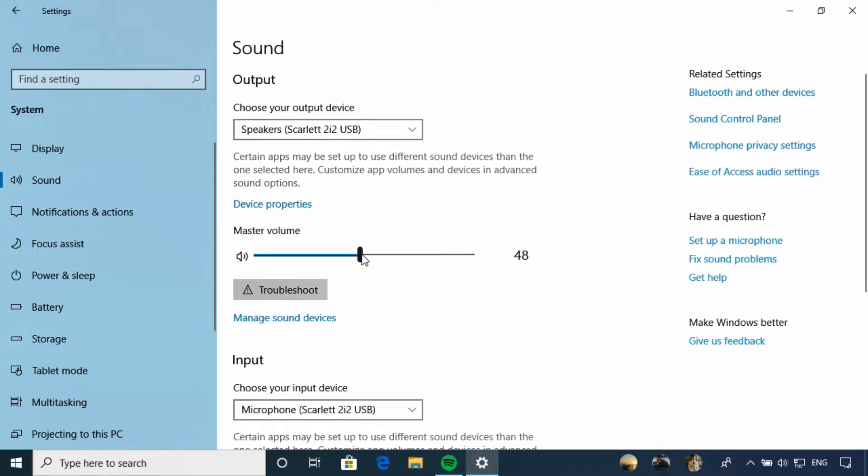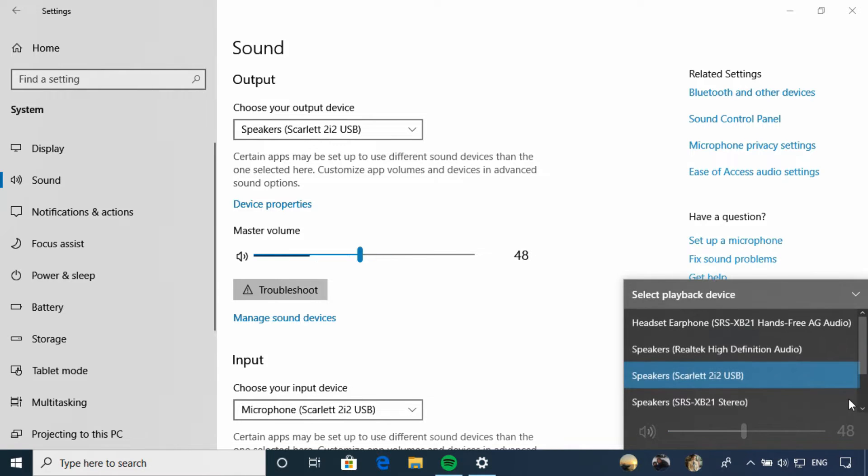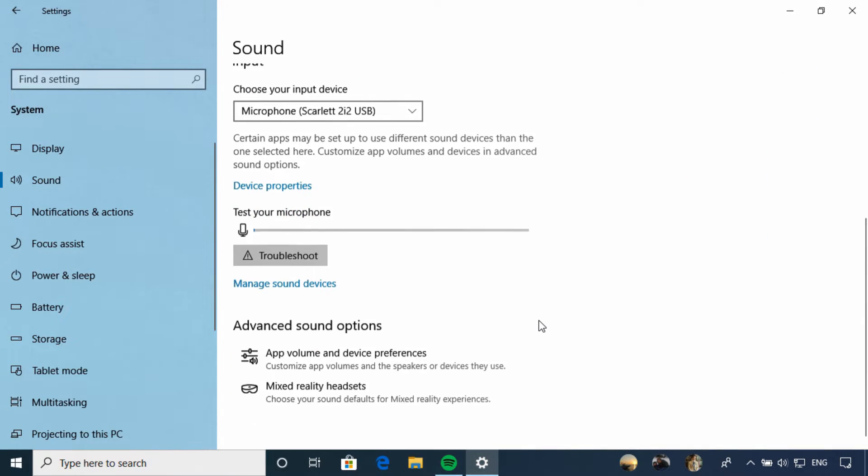Under your output device, you have a master volume control. From the notifications area down on the taskbar, you can also select the playback device and make changes right there. Now we have a nice tool here, app volume and device preferences.